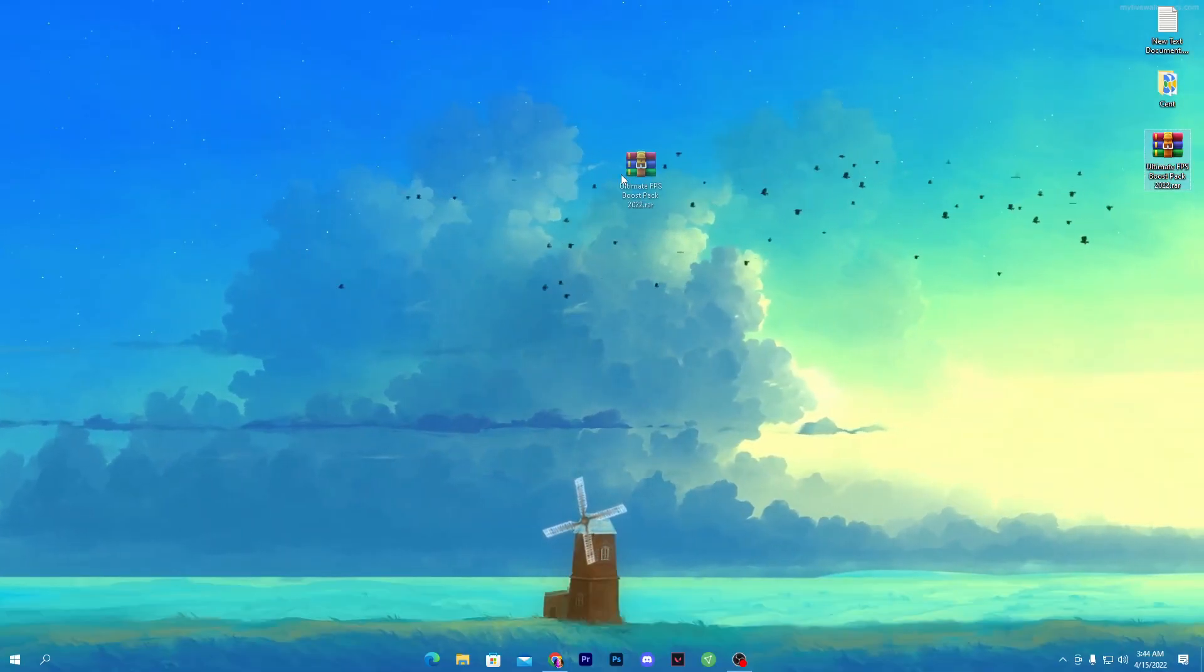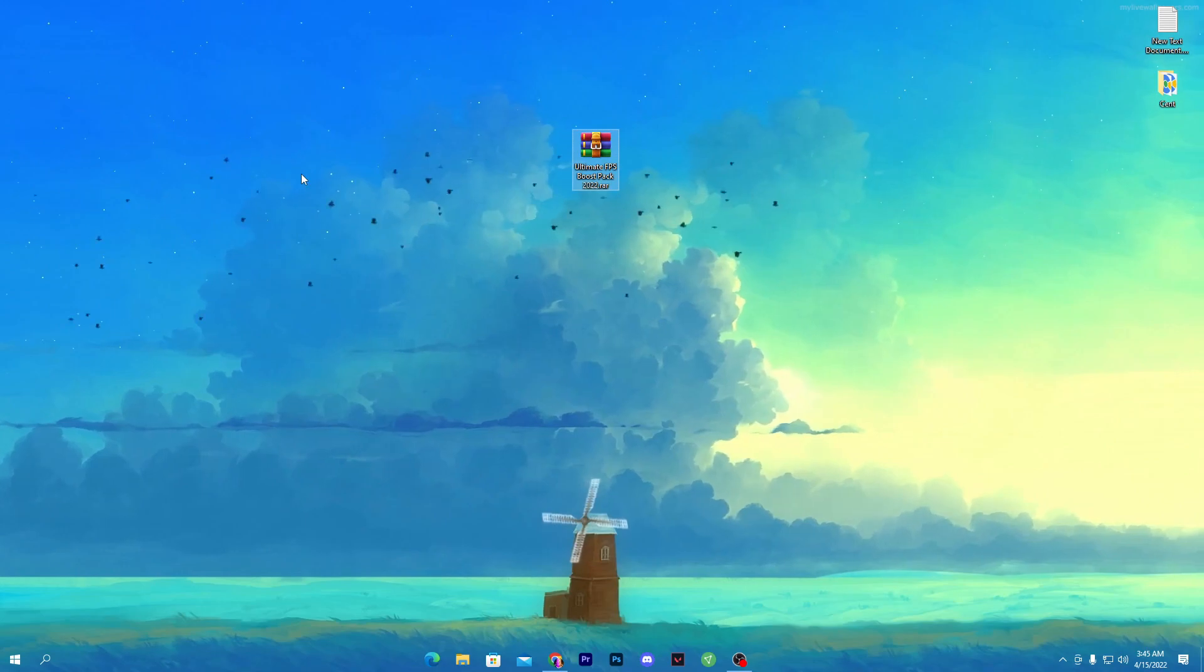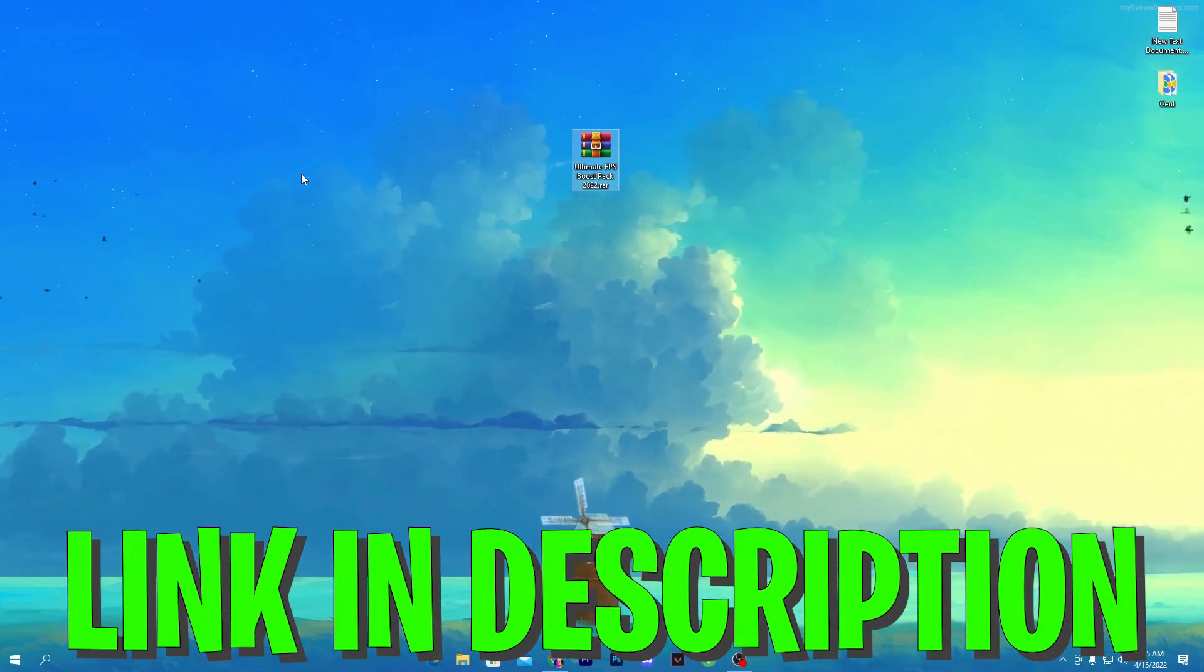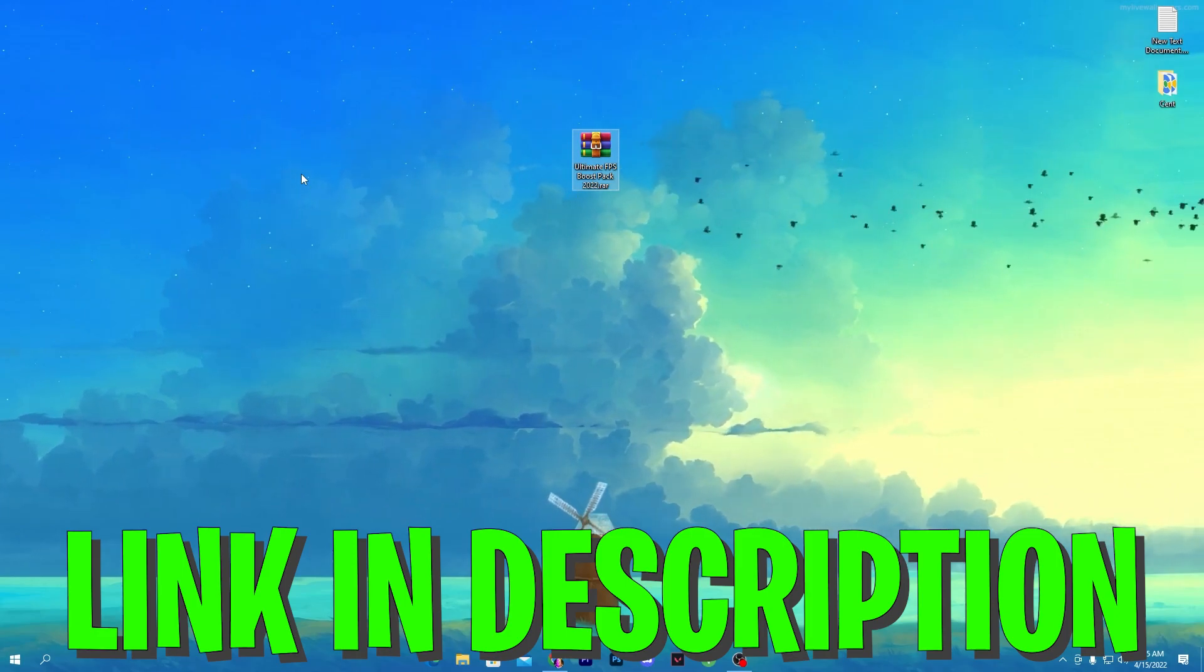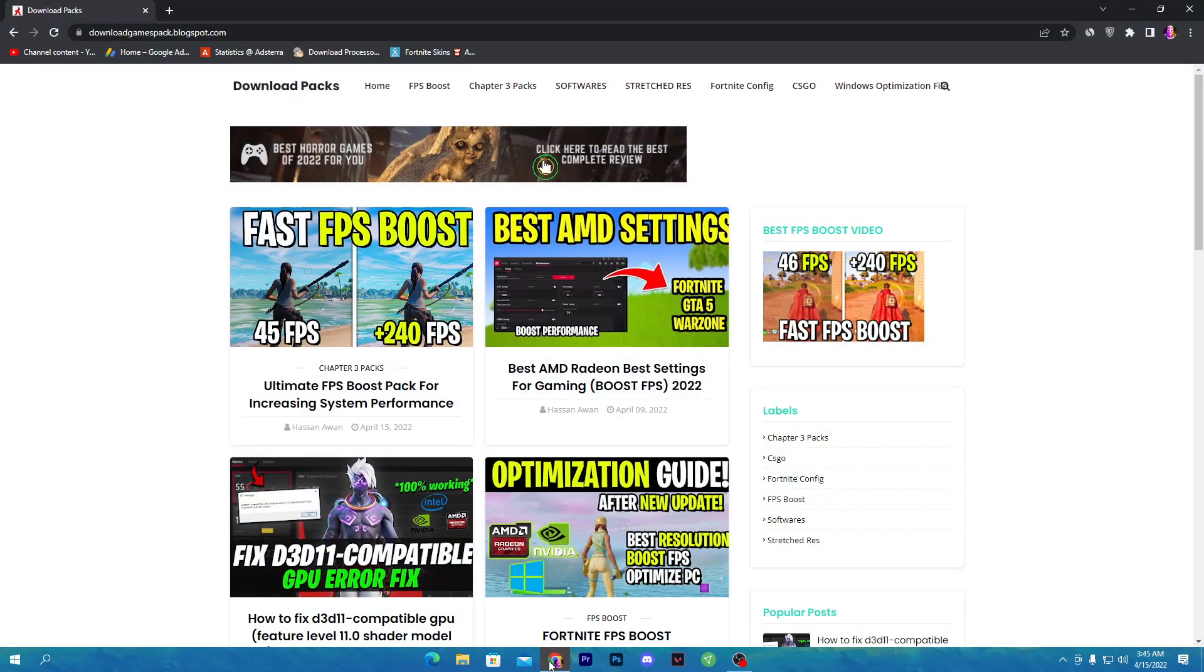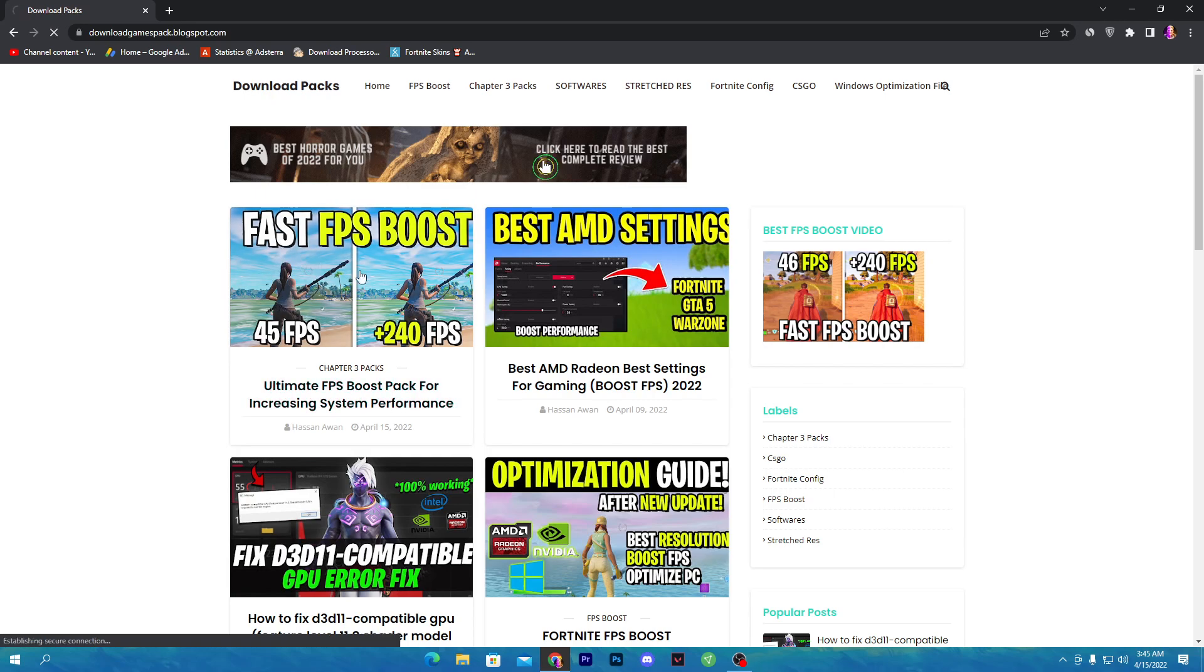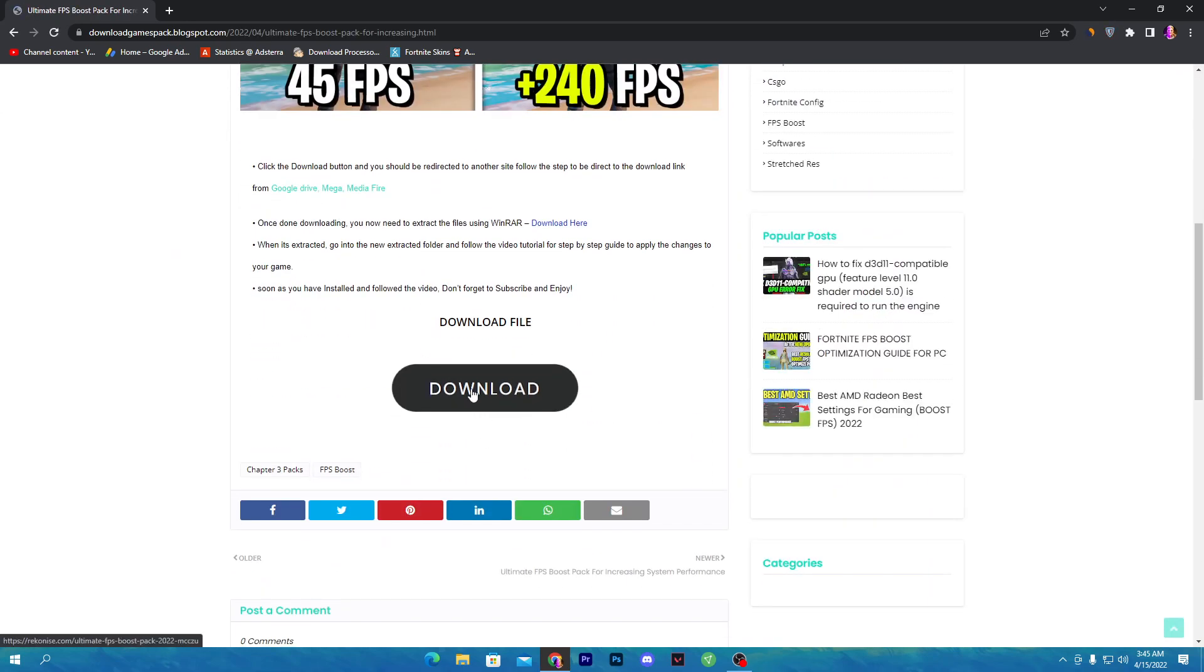First of all, you need to download this ultimate FPS boost pack 2022 on your PC. You can simply download this pack from the description link of my video. Open the download link from descriptions and that will take you to my website. Here on the first place you'll find this article which is the ultimate FPS boost pack for increasing system performance. Click on the first article, scroll down, and here you'll find the download button.